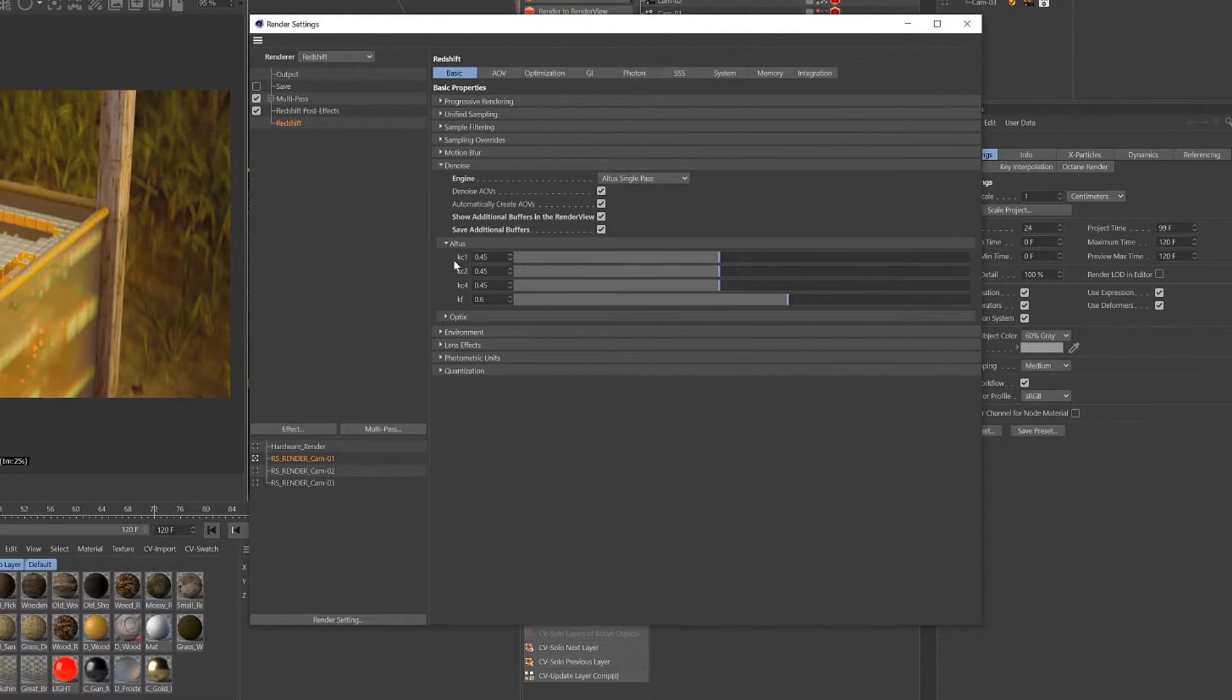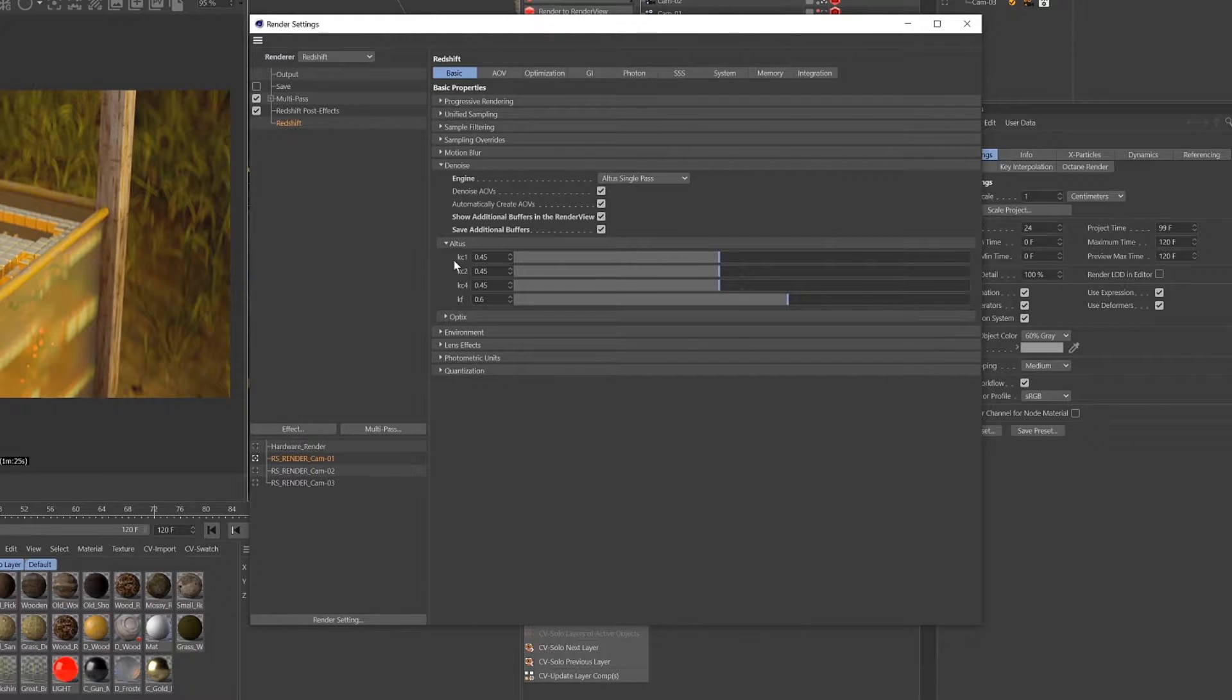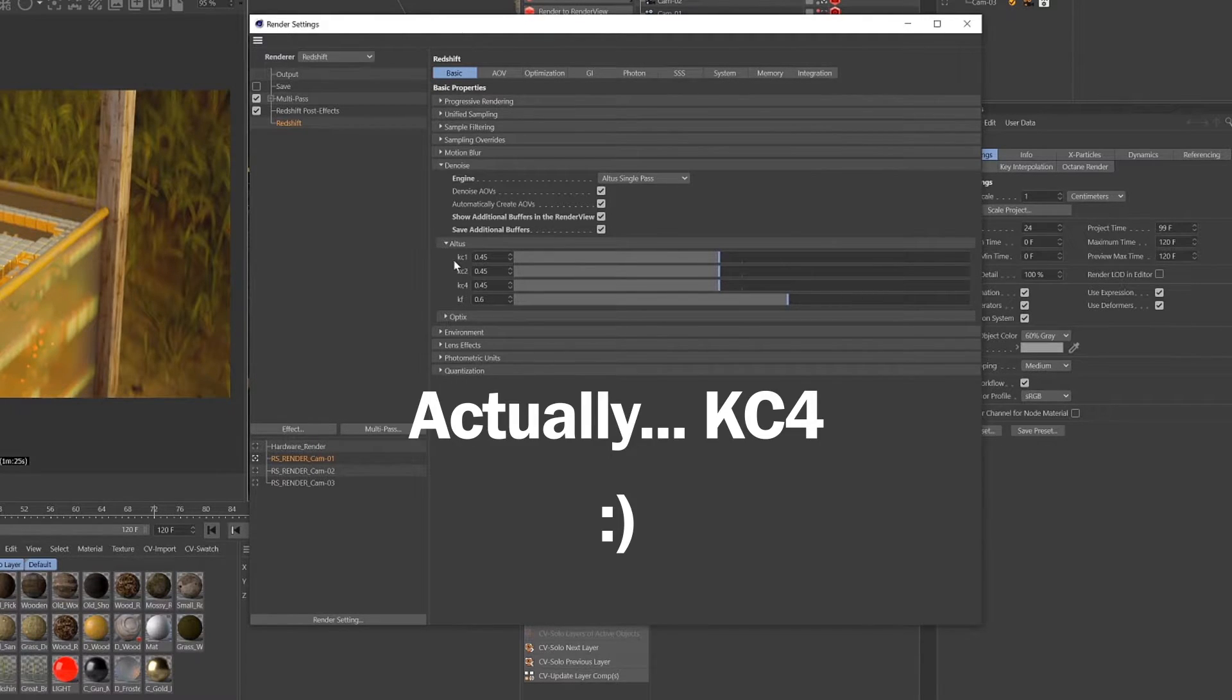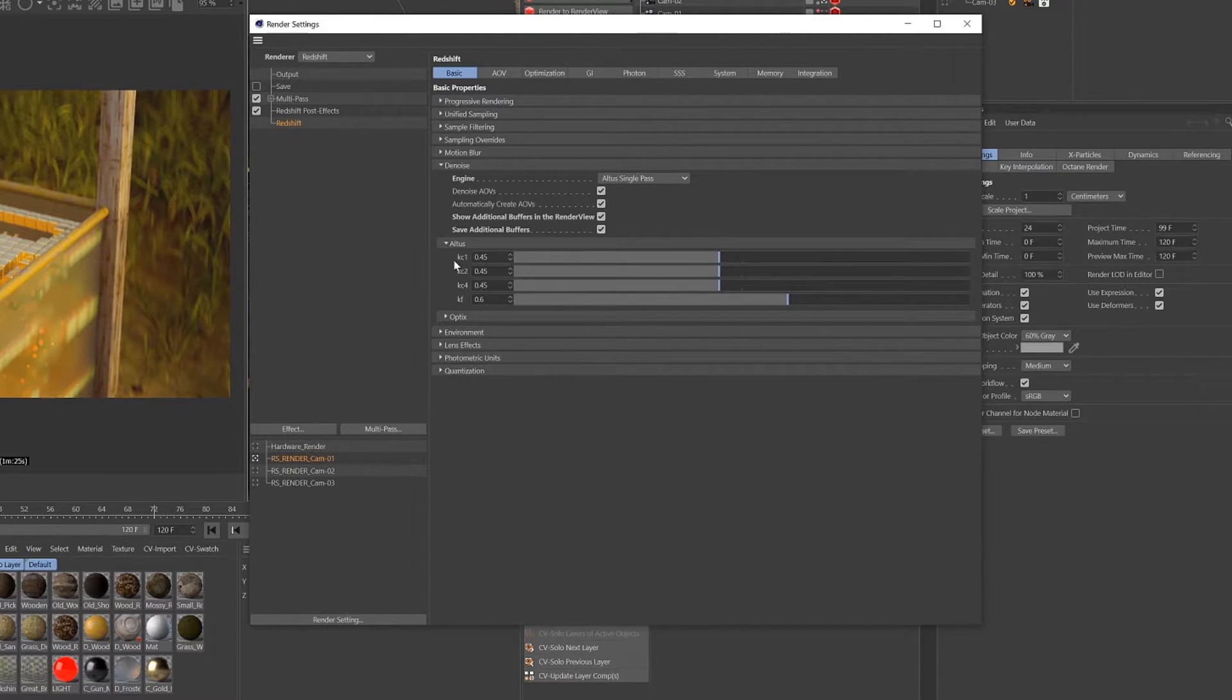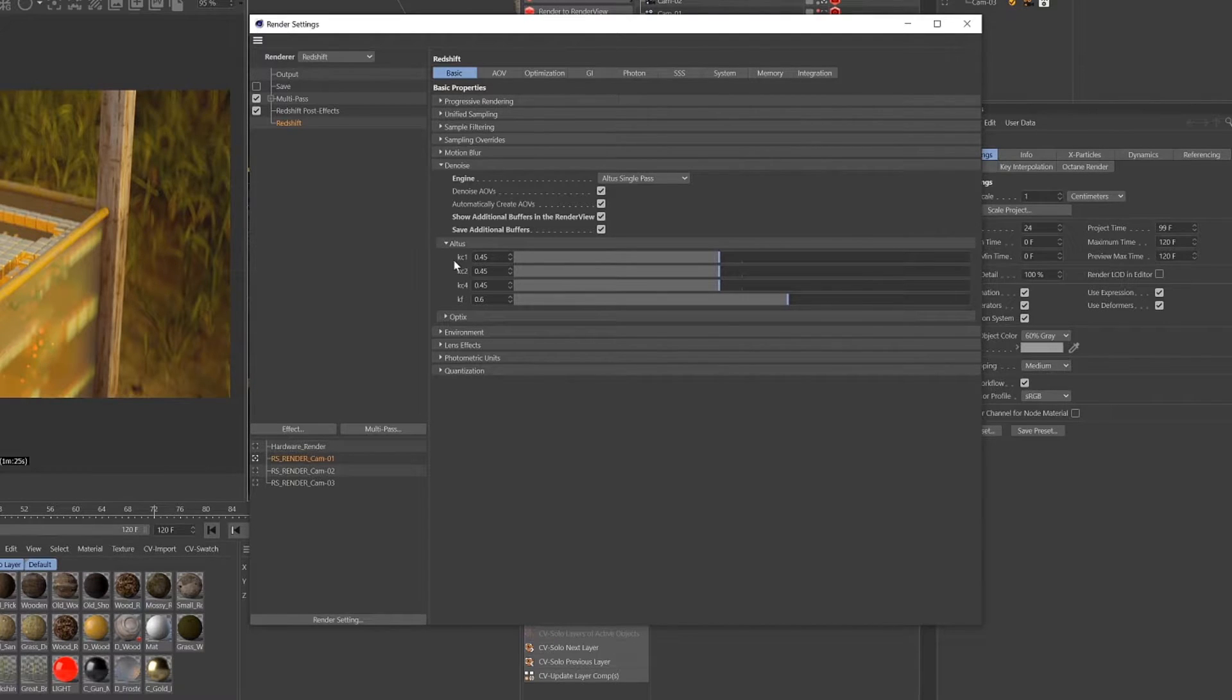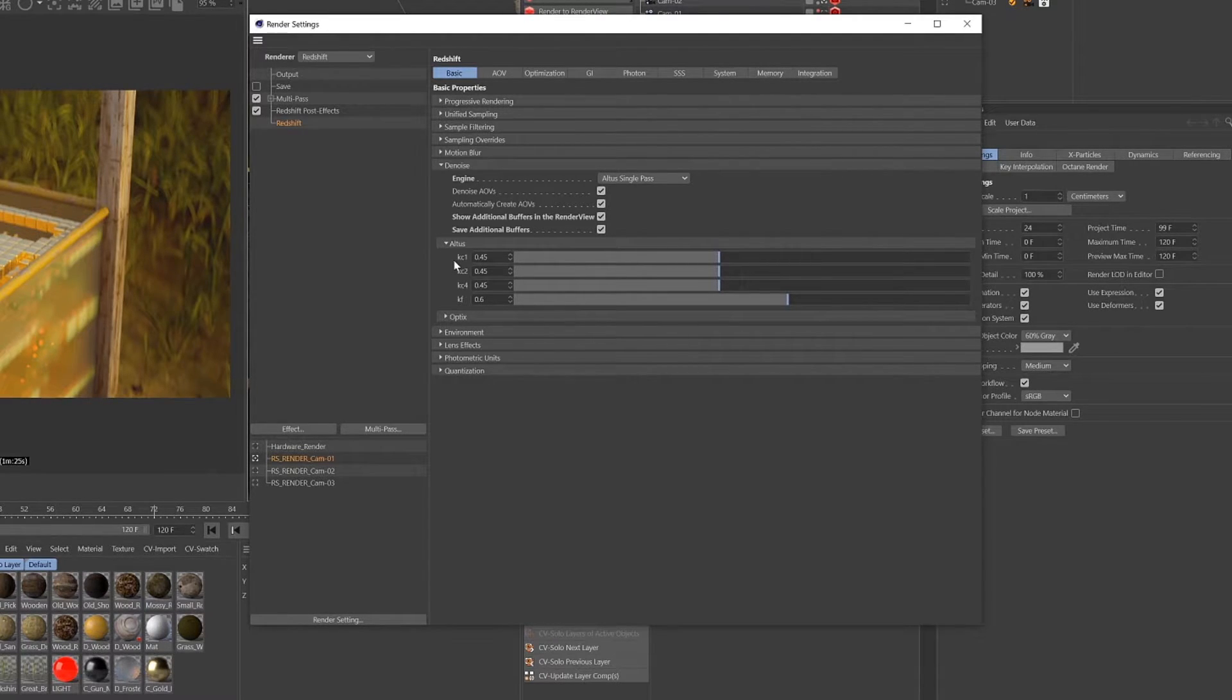KC2 controls the medium frequency detail, and KC3 of course controls the lower frequency detail, so the larger chunkier bits of your image.